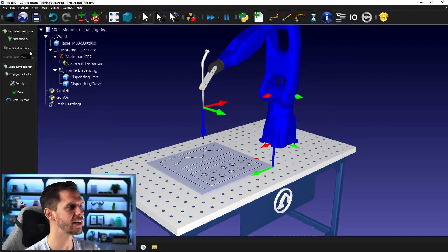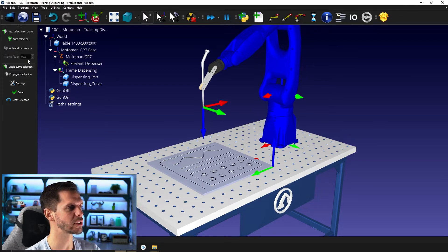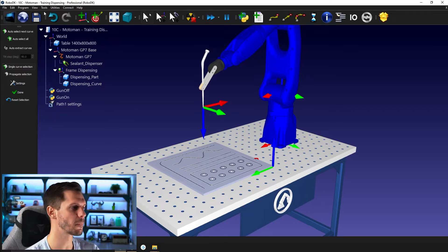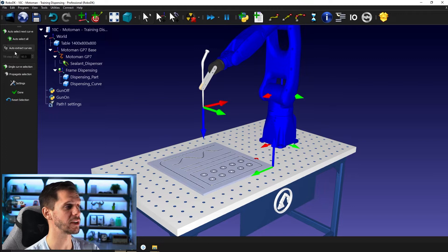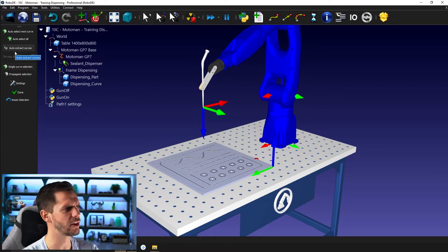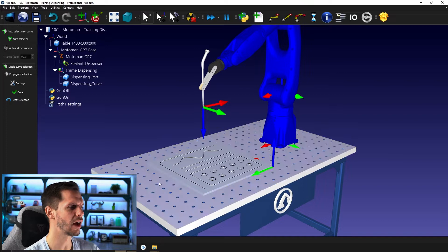For now, we will ignore the auto extract curve as it's more meaningful for the next module. So make sure that this one is deactivated. Otherwise, it will create stuff that you might not understand for now.